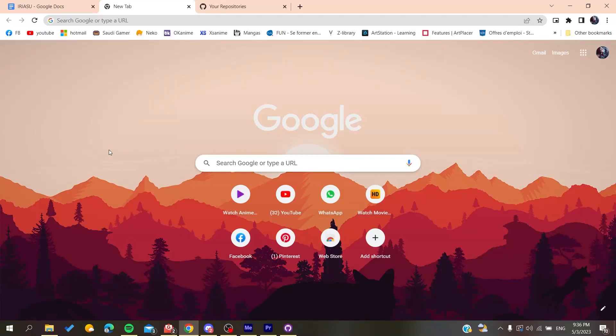Hello guys and welcome to a new video. In today's tutorial, I'm going to show you how to see all the repositories that are shared with me on GitHub. So the first thing to do is to open your web browser.